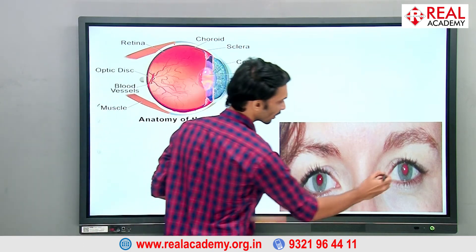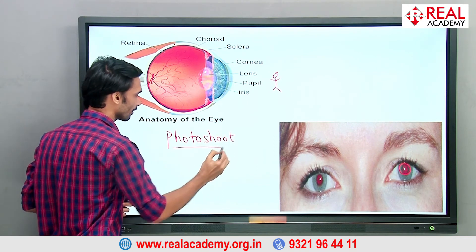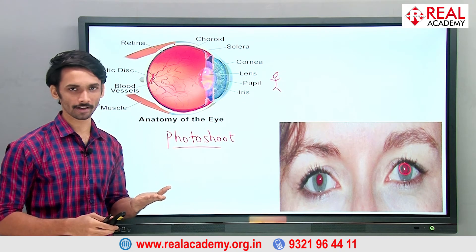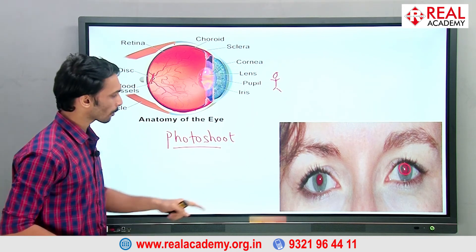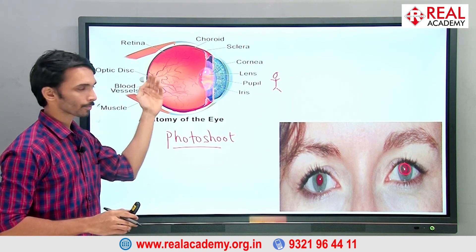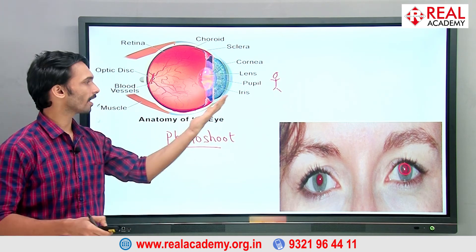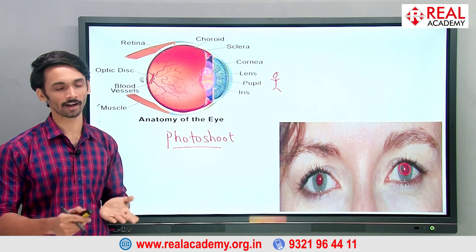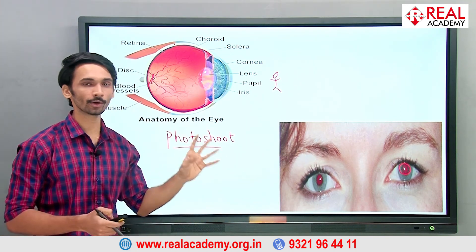The choroid also explains red-eye in flash photography. During a camera flash, a large amount of light enters your eyes. The choroid — which has many blood vessels and is therefore red in color — gets illuminated. Because this much light cannot be absorbed by the choroid at once, it reflects back out, showing you the red-colored choroid with all its blood vessels. That's why your eyes appear red in flash photographs.